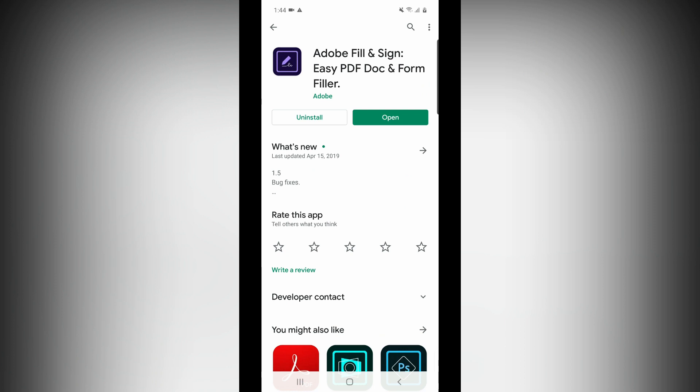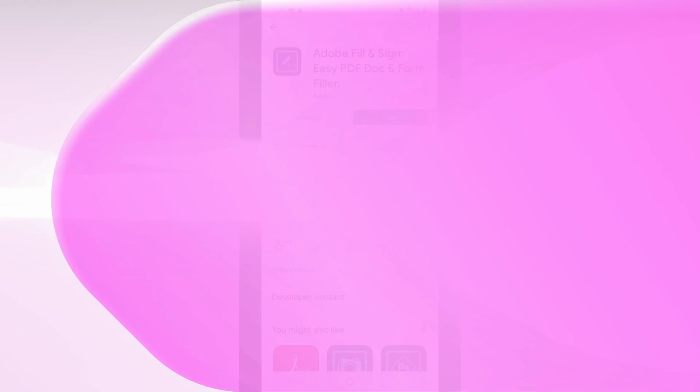You can check out the Adobe Fill & Sign Easy PDF document from Fillers. This is a simple way — everything is easy. If you have a smartphone, you can easily access it with your company. This app is very important to you. If you have any questions, you can use your smartphone. Please share this video, subscribe to this channel, and don't forget to like it.